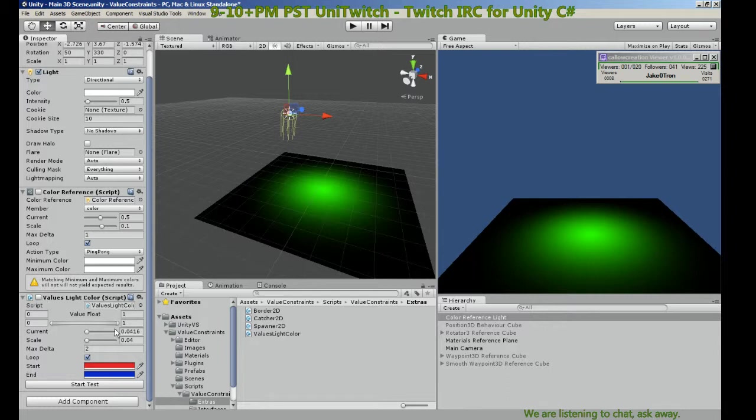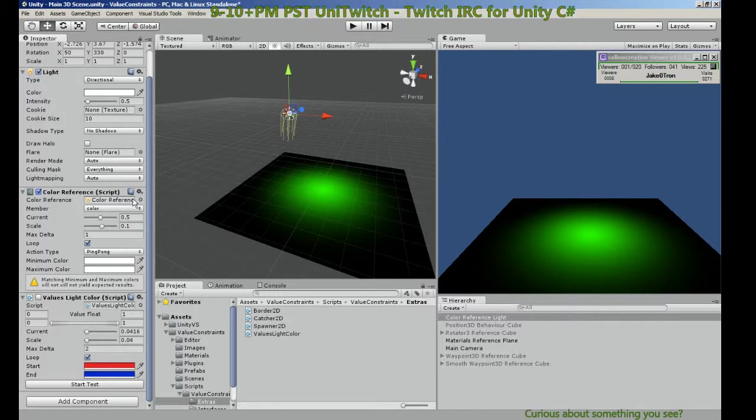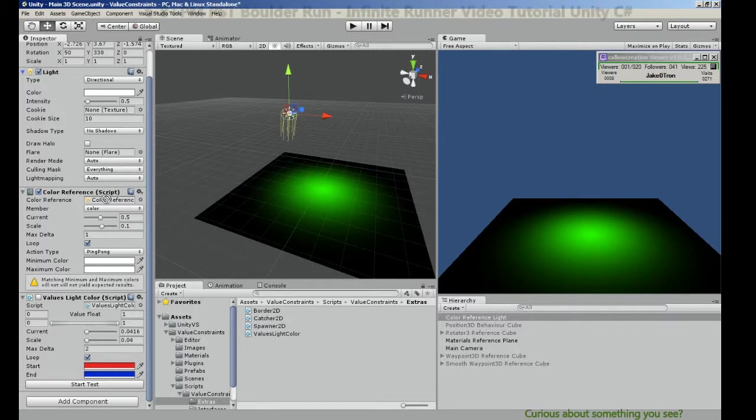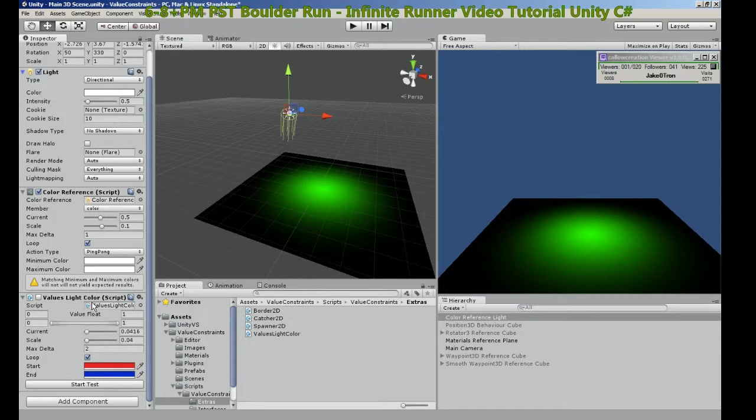Interesting. Let's not test that again. Okay, so now this is the color reference component. We add the light, so if I add this script there.